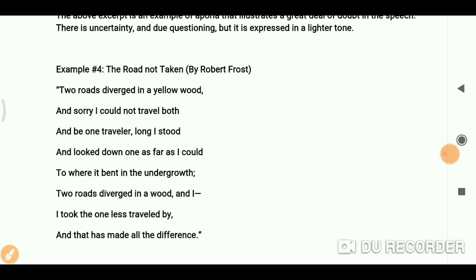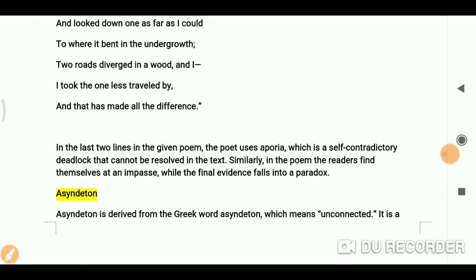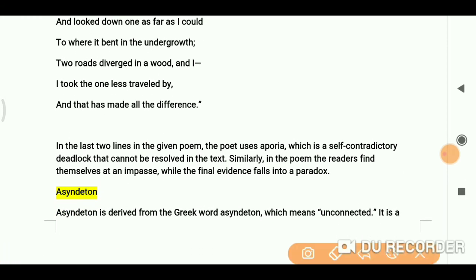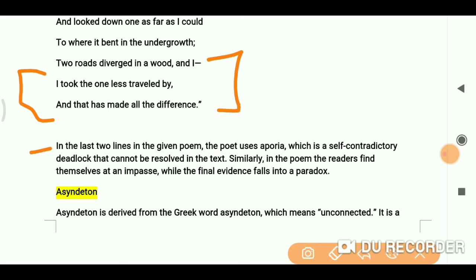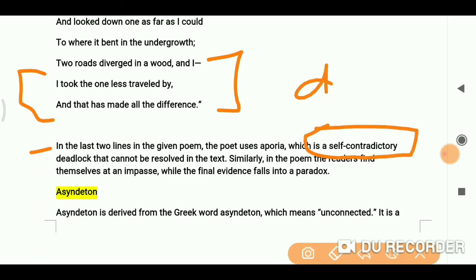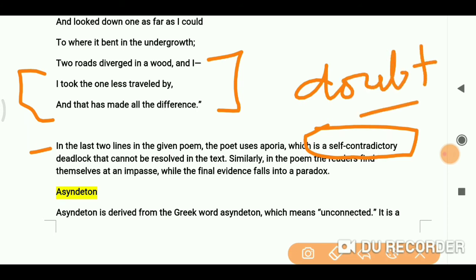Another example is 'The Road Not Taken' by Robert Frost — we all know this famous poem. In the last two lines, the poet uses aporia, which is self-contradictory. The key words to remember about aporia are: doubt, deadlock, and something that cannot be resolved in the text.